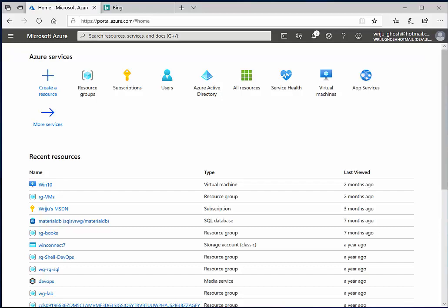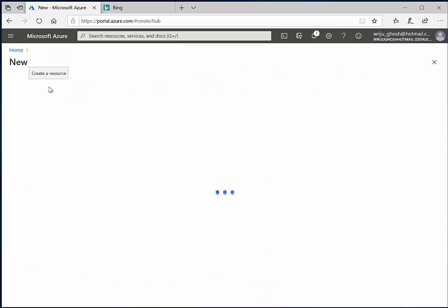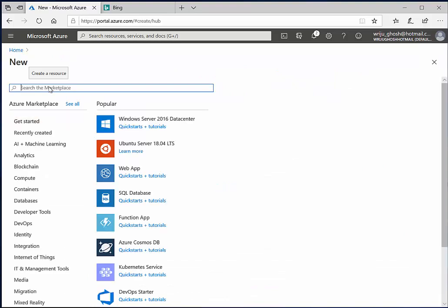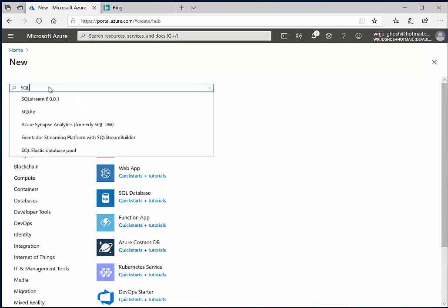Hello everyone, my name is Riju and I'm going to show you how you can create a SQL Server database in Azure and then connect it from your local machine. Let me go ahead and say create a resource from the Azure portal, and once I do that I get to see a list of things which I can create.